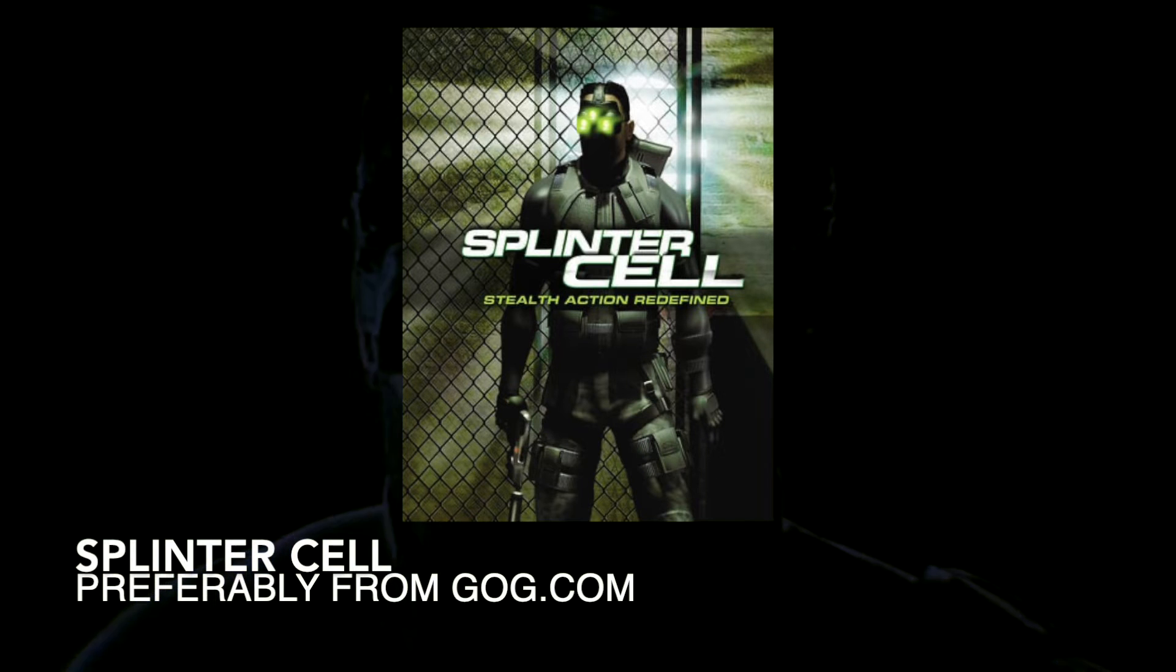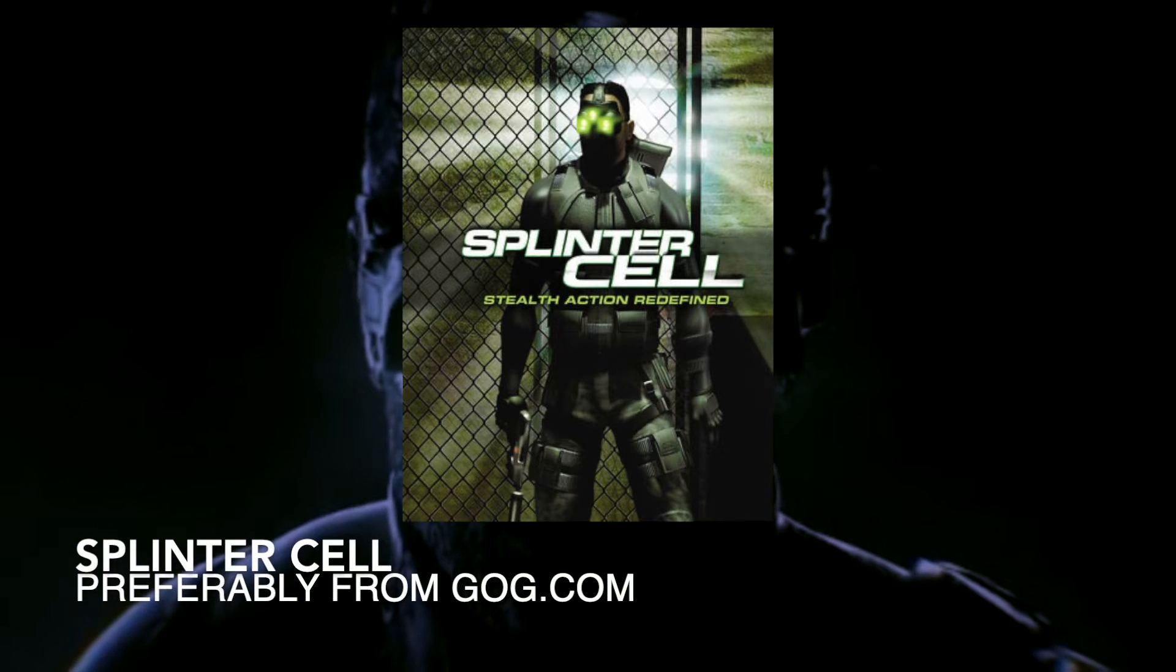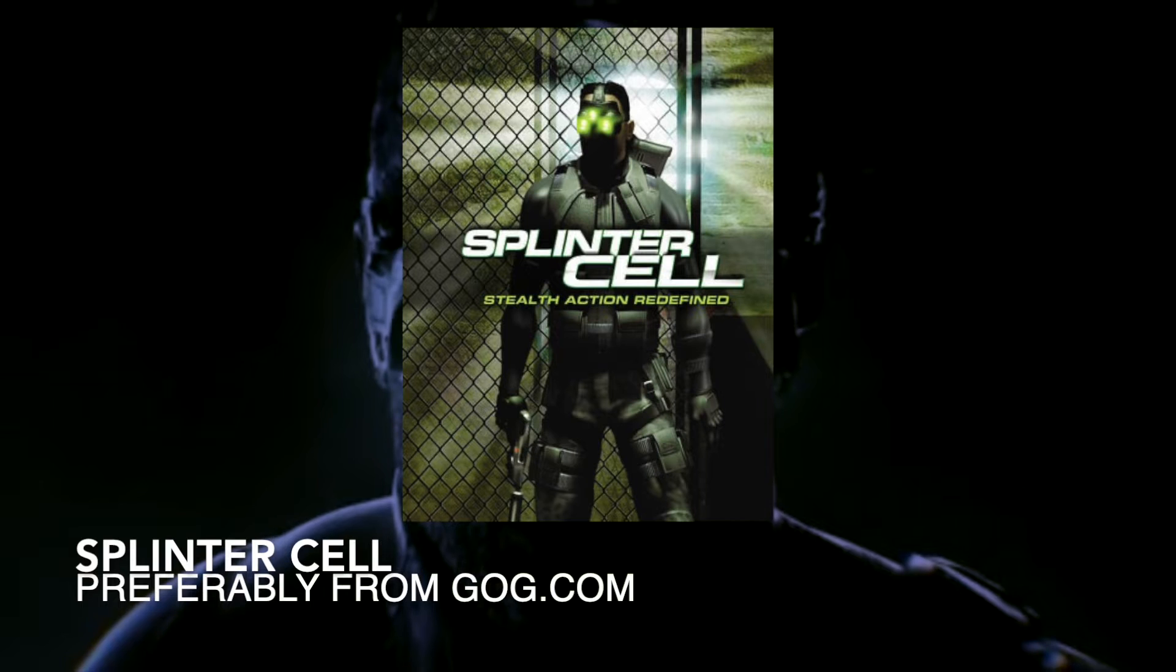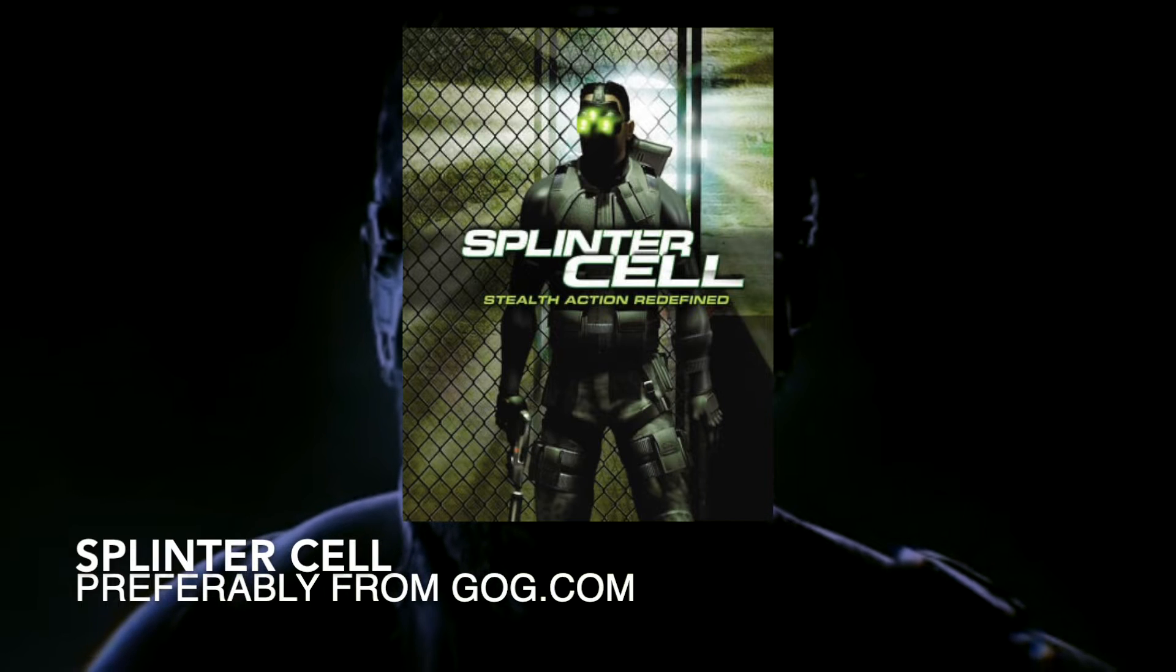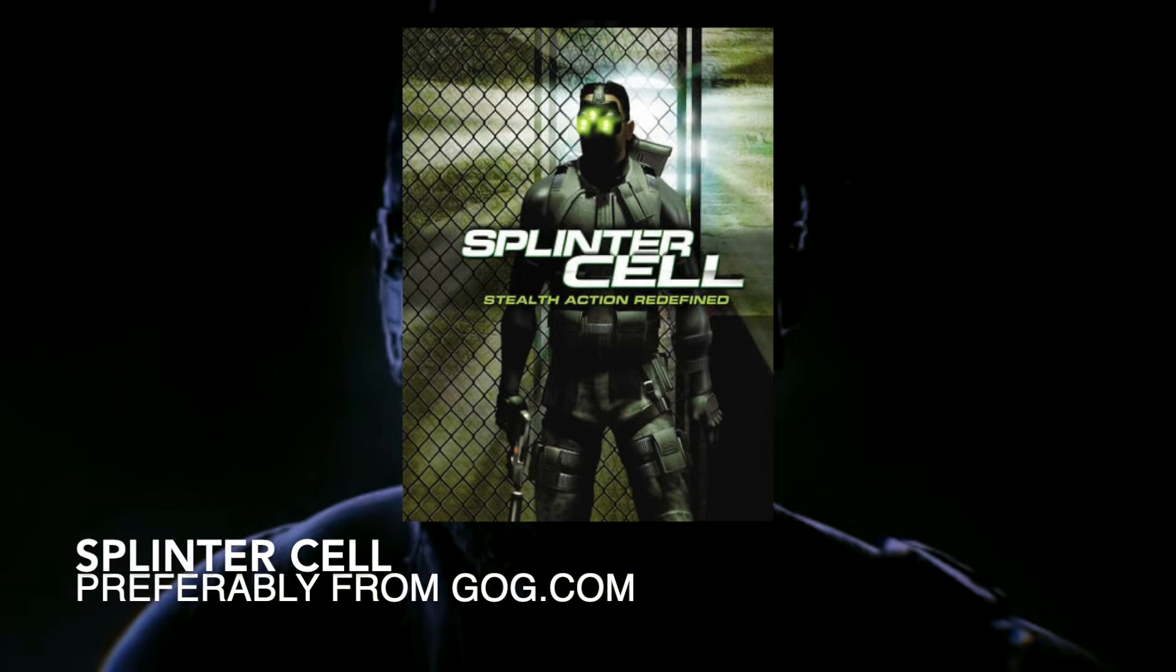This harkens back to the days of installing PC games via CD-ROM, but thankfully, Porting Kit will behave as a pseudo-launcher and will keep things organised.